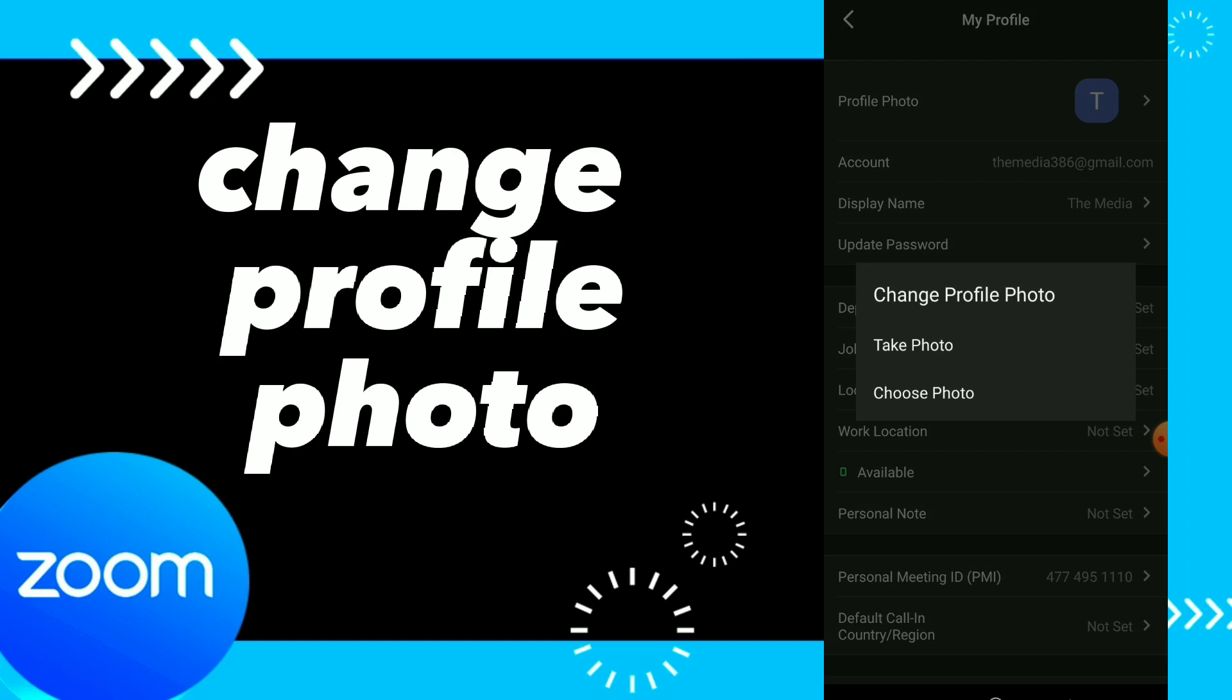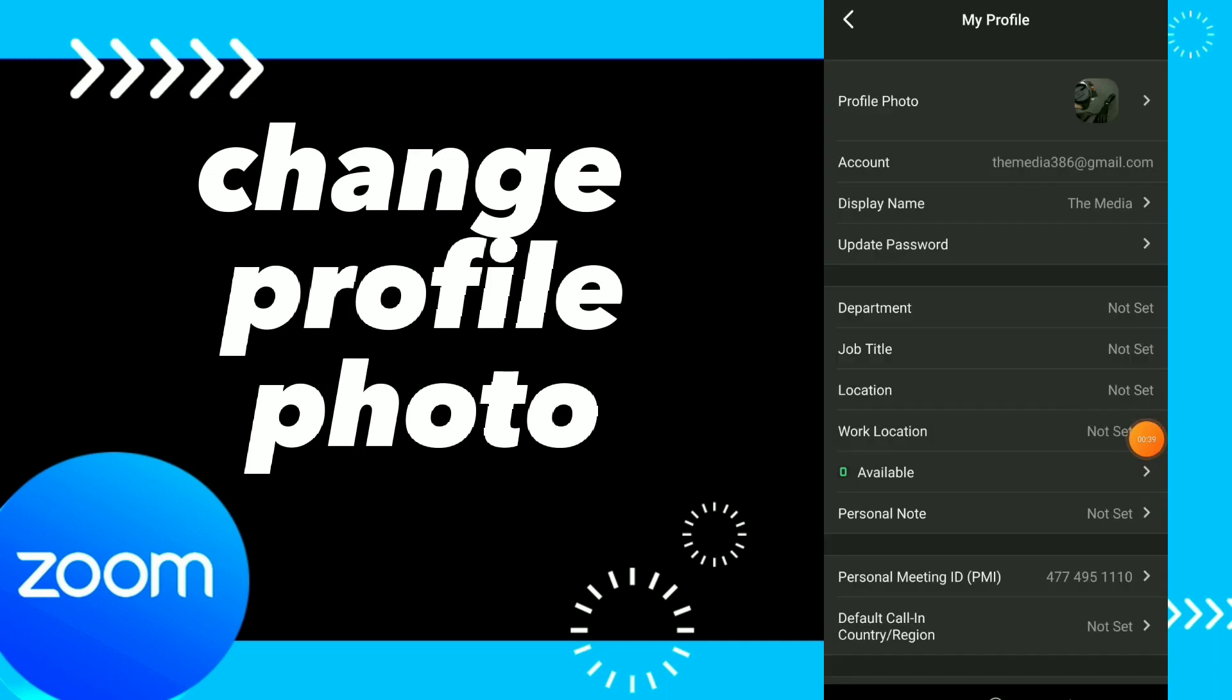Or choose photo from gallery. For example, I will click choose photo and choose a photo from my gallery. And I choose a photo from my gallery and this is it guys, this is the photo.